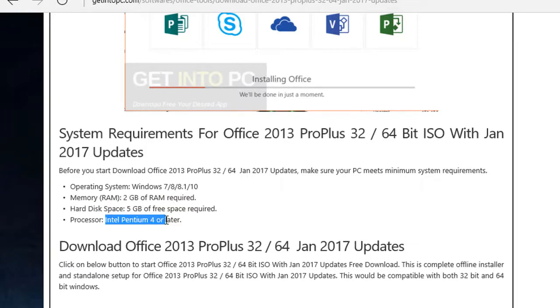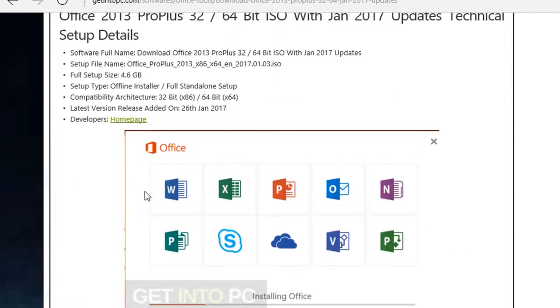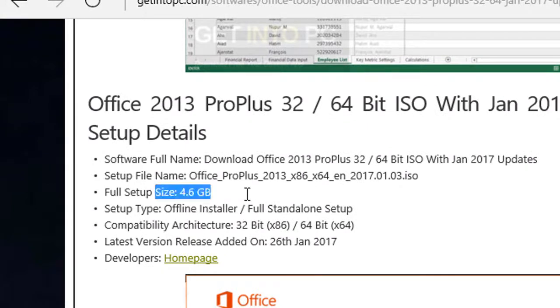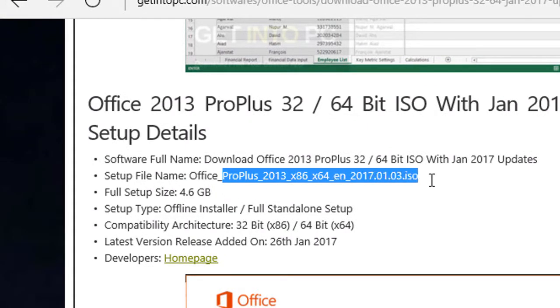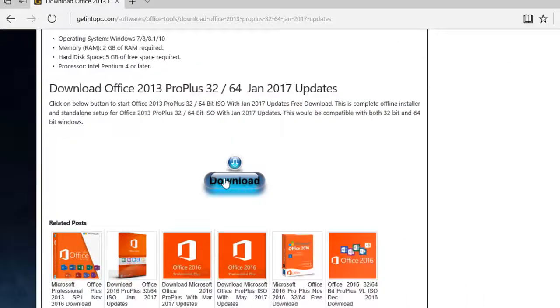The system requirements are 2GB of RAM, 5 gigabytes of hard disk space, and Windows 7 or later. The file setup size is 4.6 gigabytes, which is a little bit huge, and it's an ISO file.